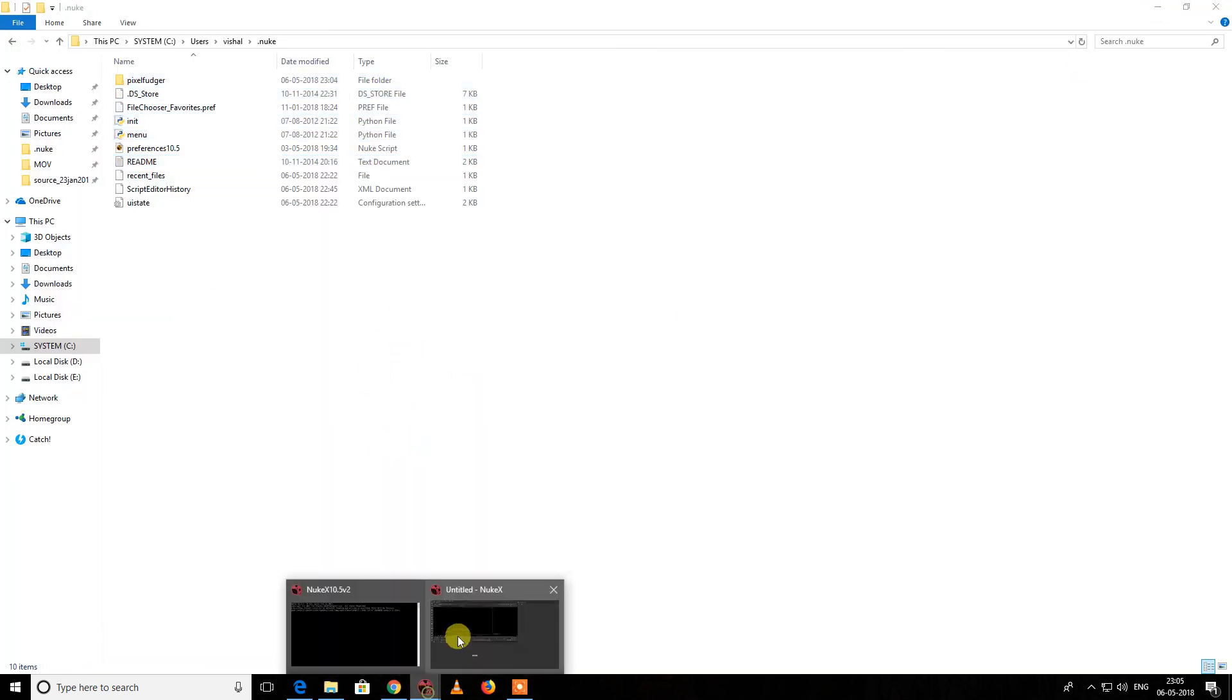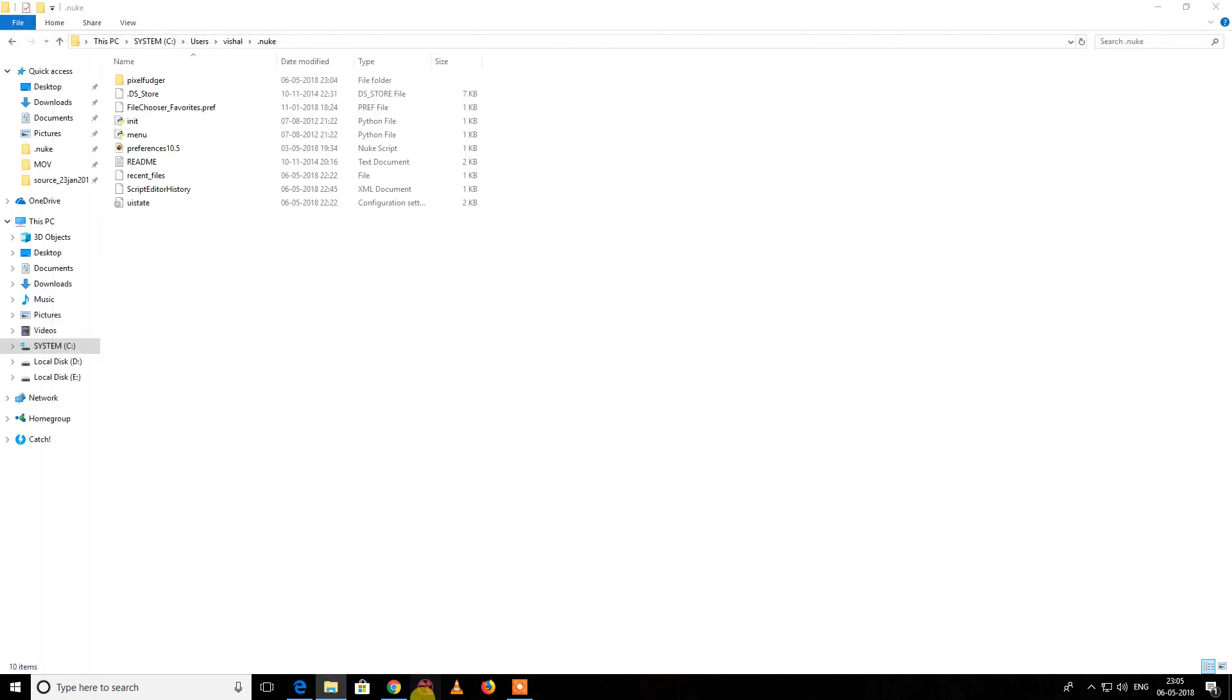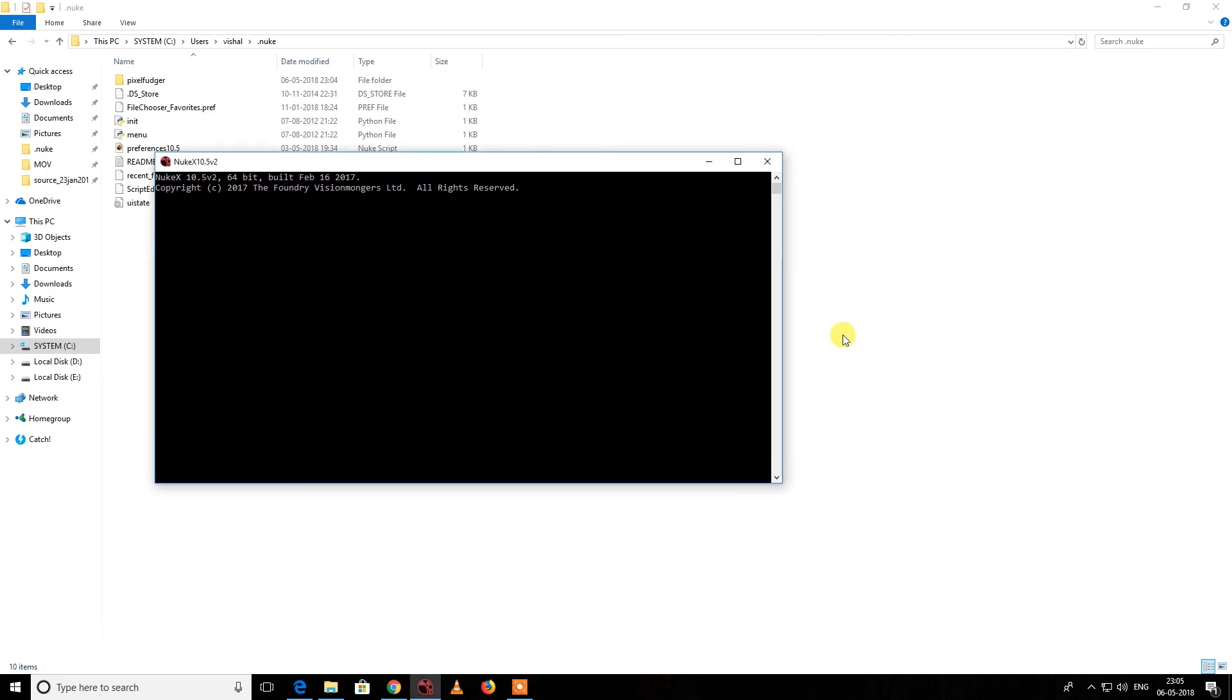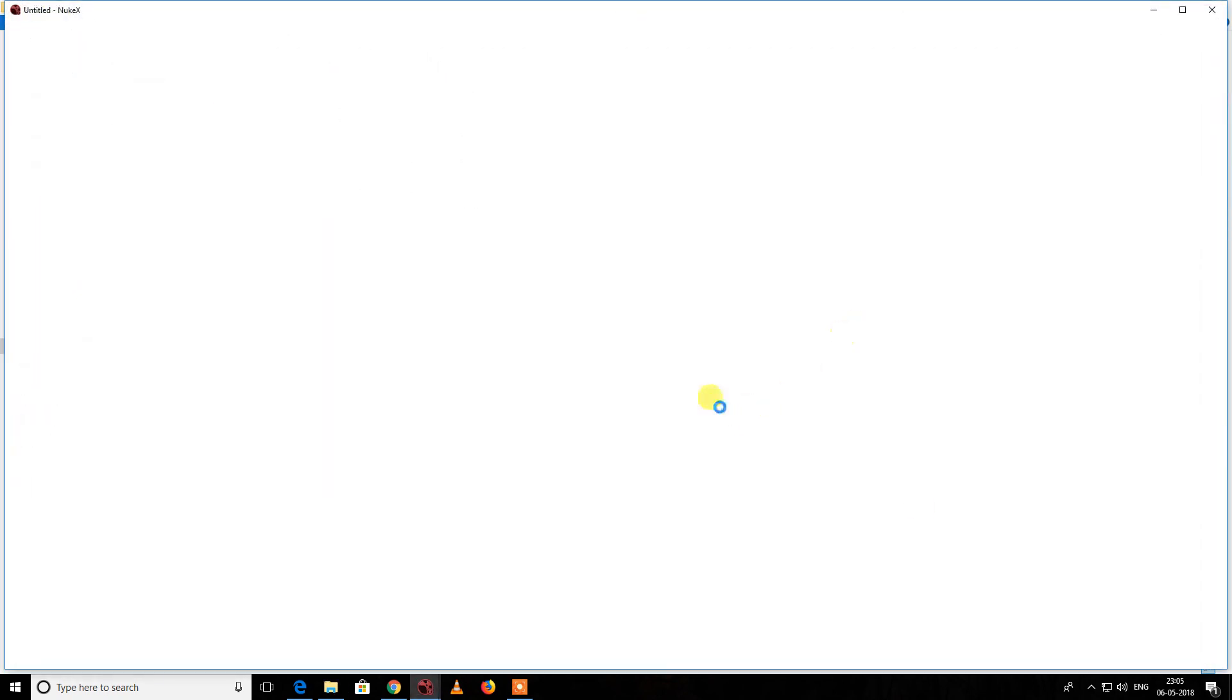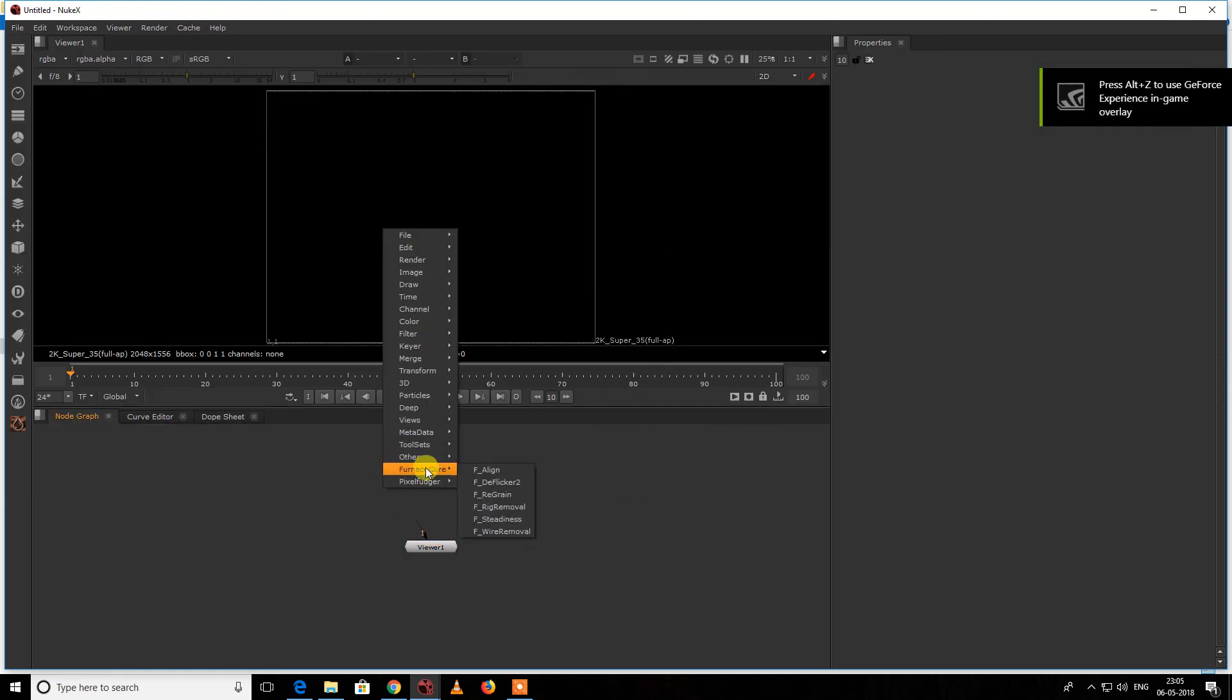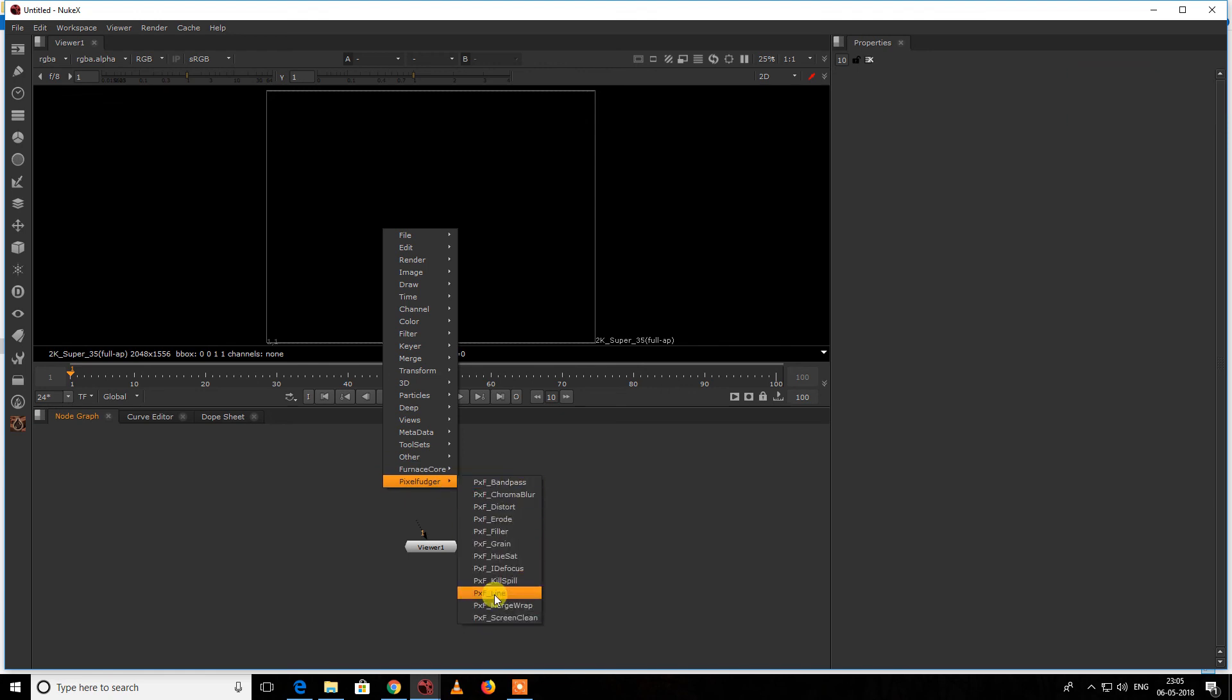So I'm just going to kill this and restart Nuke. Now you can see I have access to Pixel Fuzzer—pxf_KillSpill and everything—which I'm going to be using in my tutorial.